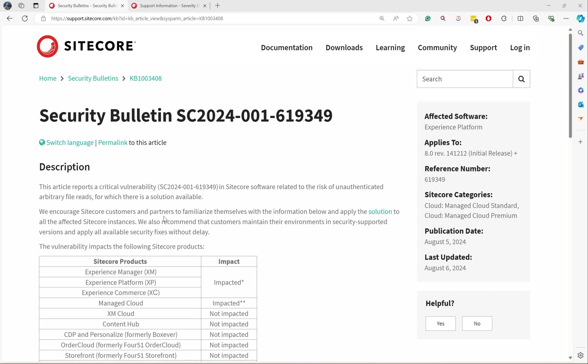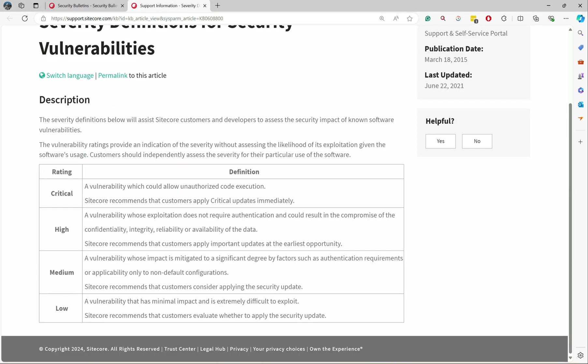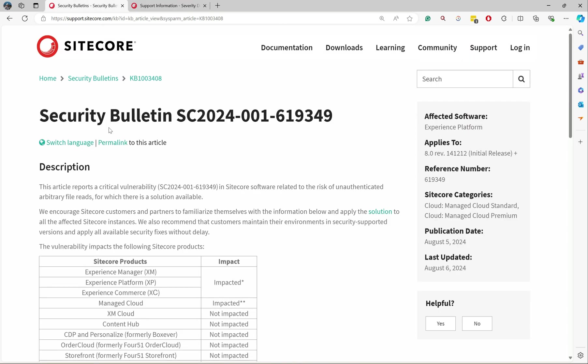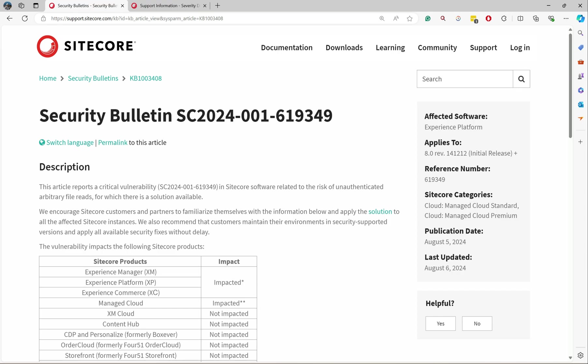Let's check the basic things. As we all know, severity definitions from Sitecore include critical, high, medium, and low. First thing is, this recent one which was released on August 4th is a critical vulnerability. That's the first aspect, so it has to be applied immediately.